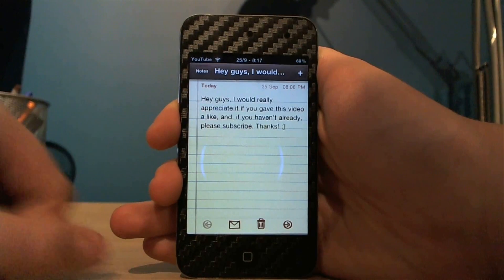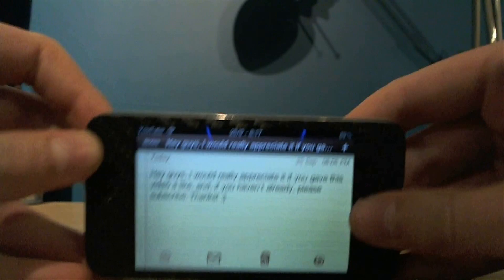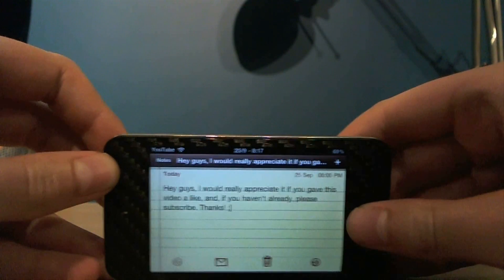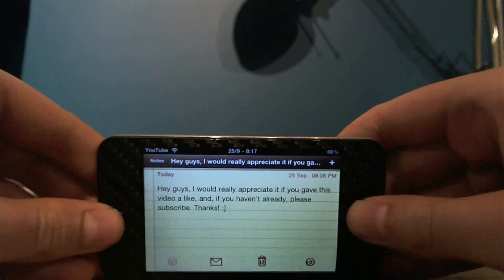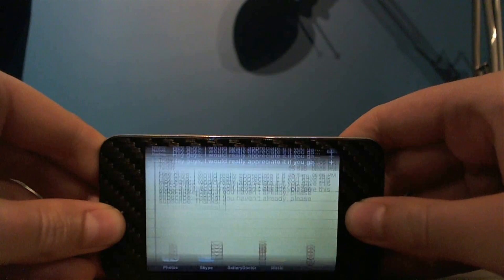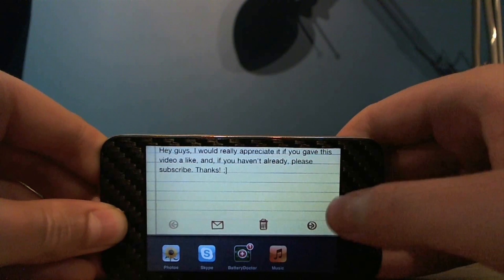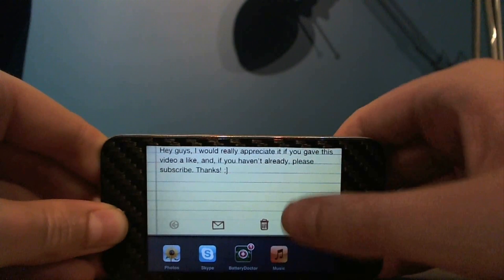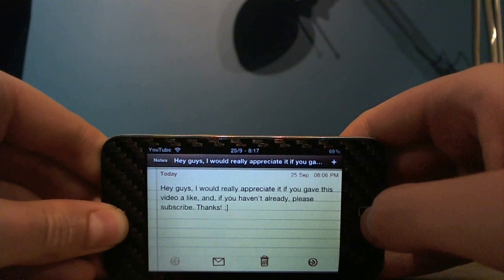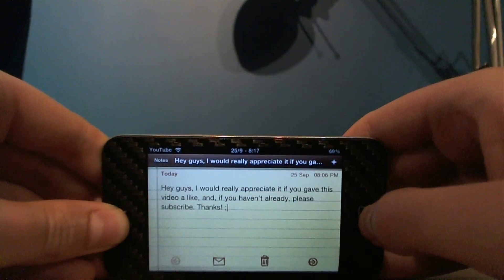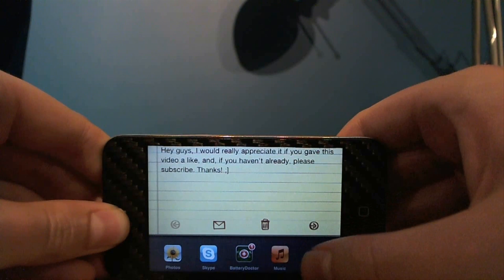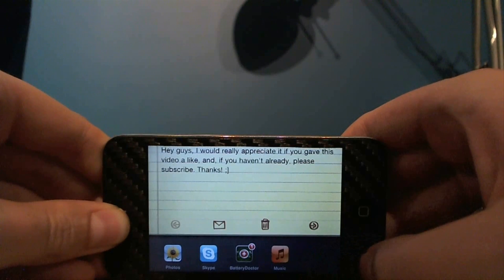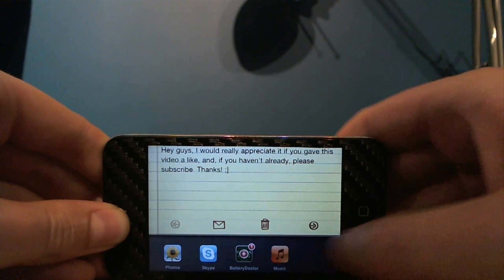When you're in landscape mode like this — I'll just show you in the Notes app here — you can open up the Switcher and instead of opening up at the bottom like it usually does, it'll open up right to the left of the iPod here.